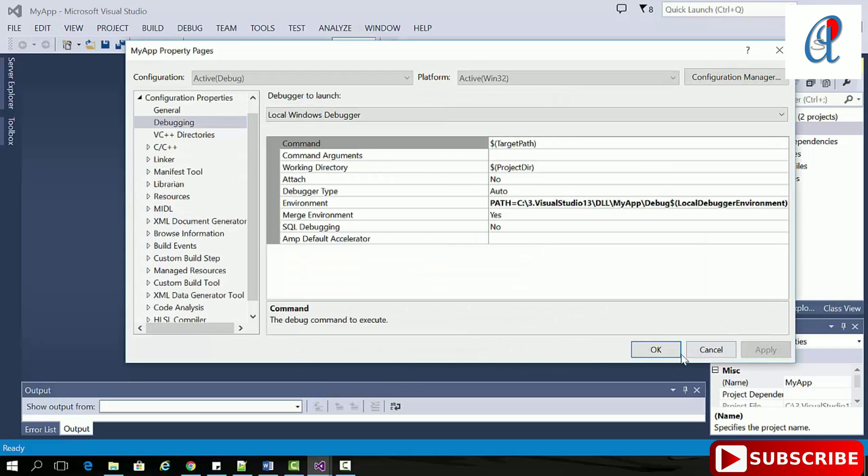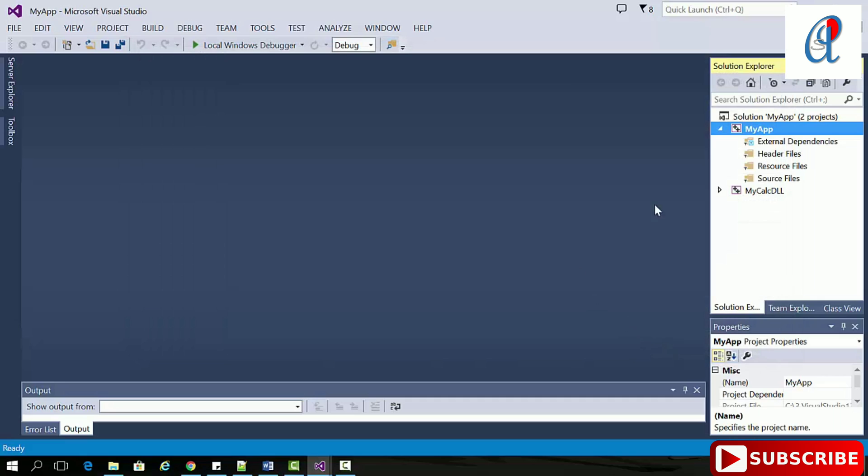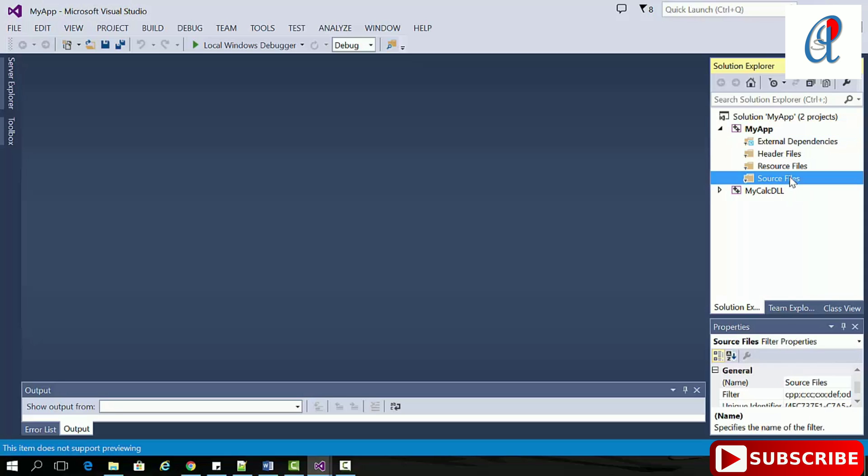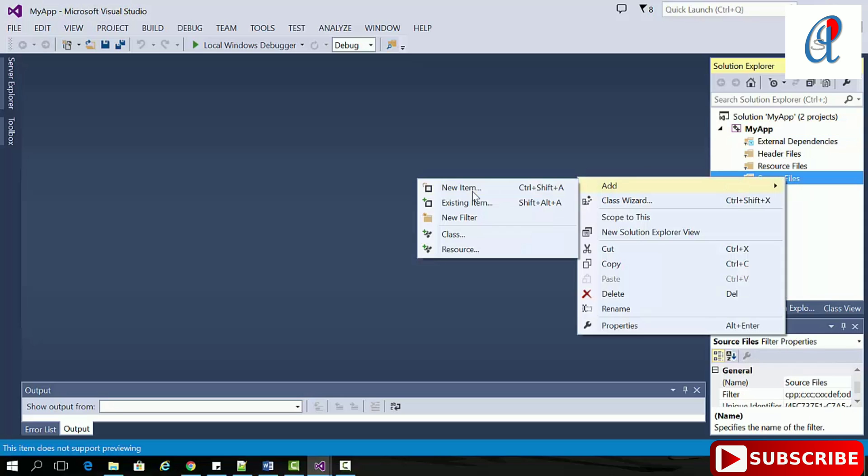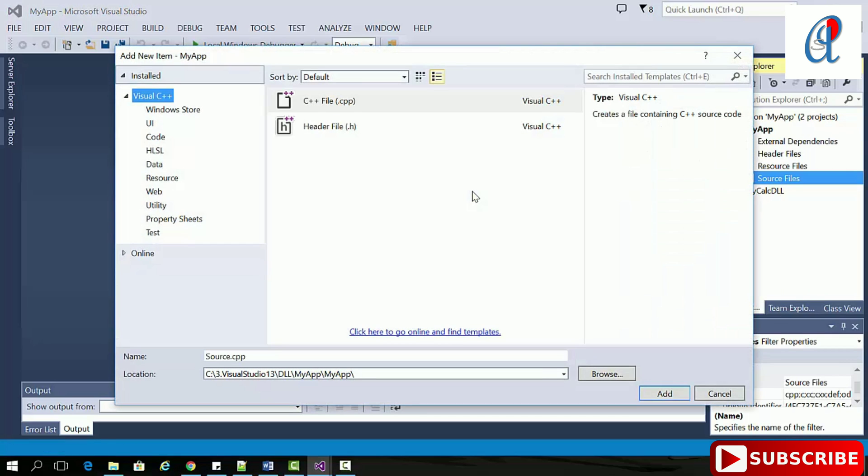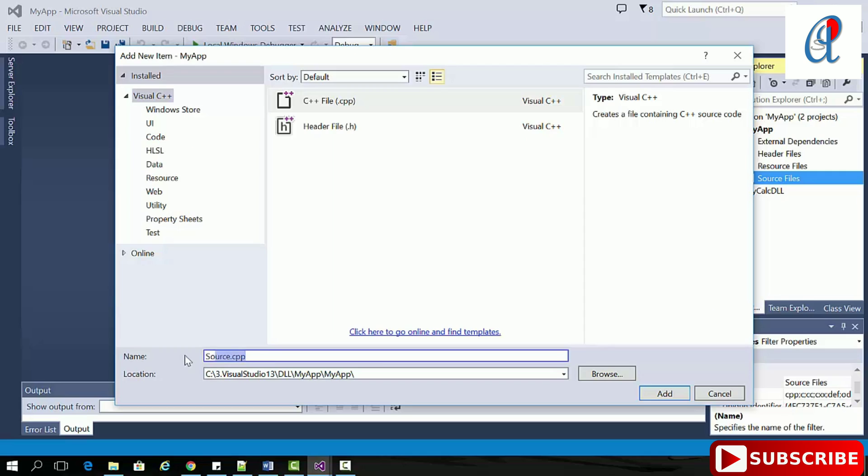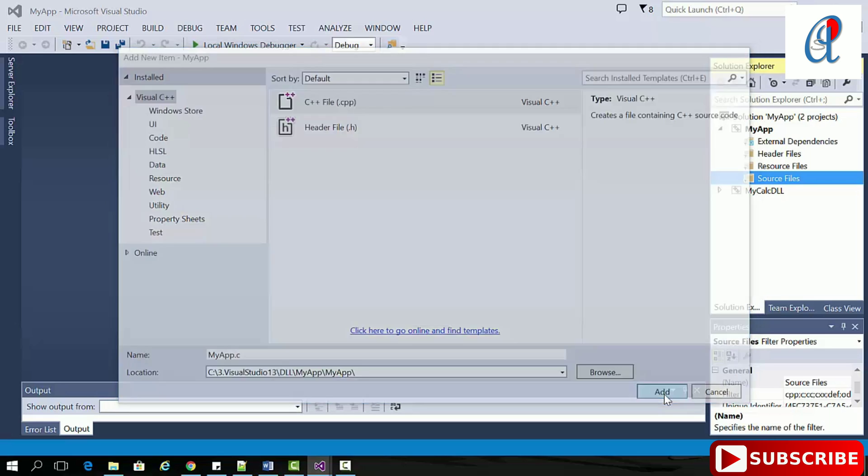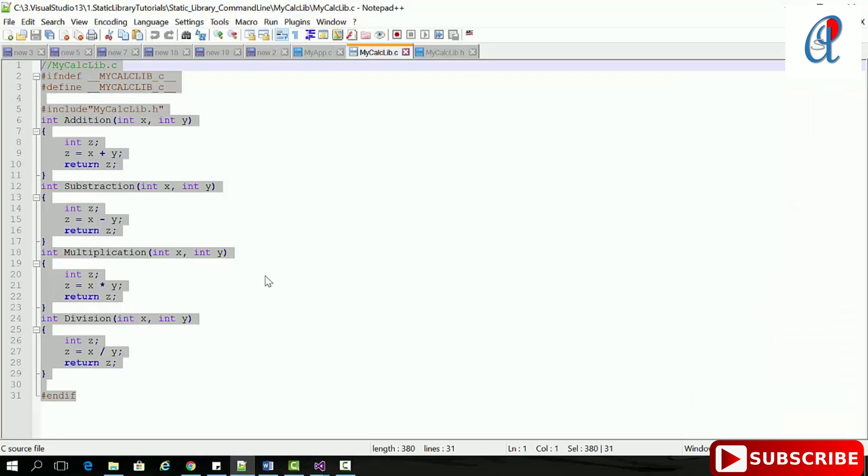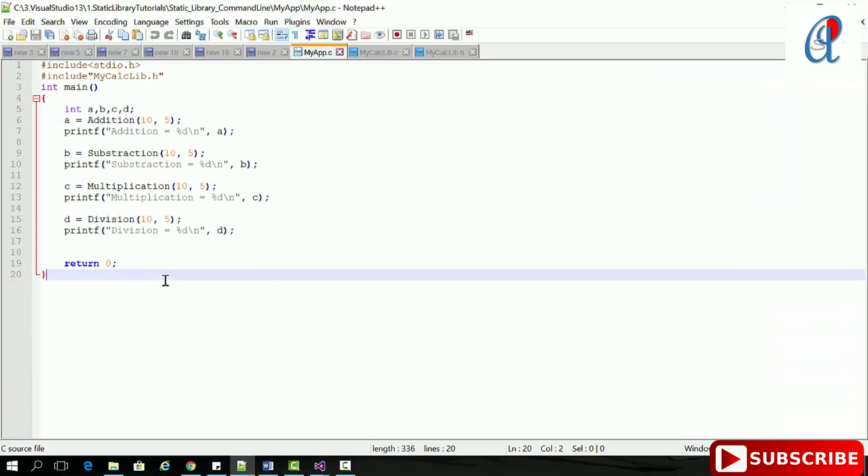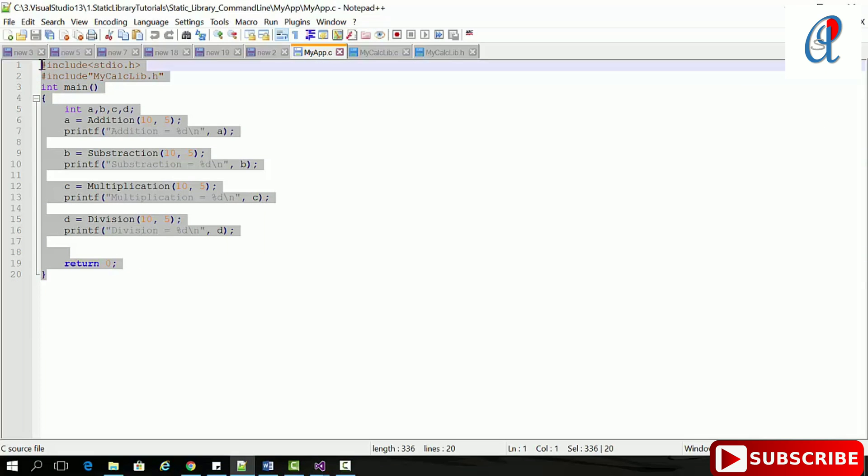Now we've linked our library. In MyApp, go to source file, right-click, add new item. Click on CPP file, change this to MyApp.c, and click add.